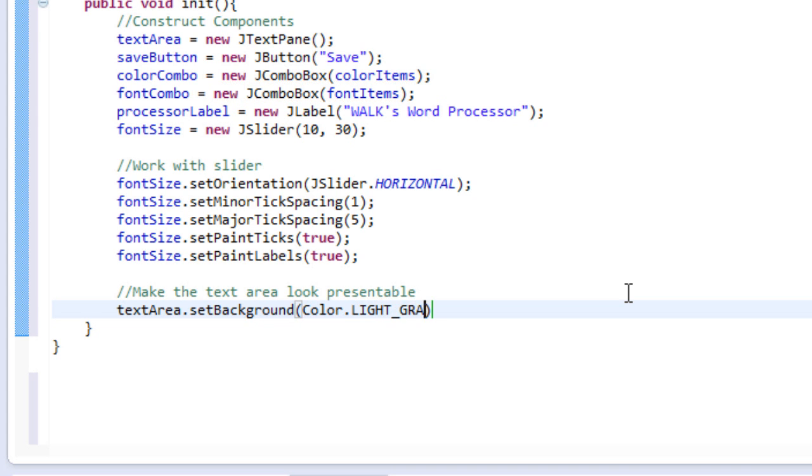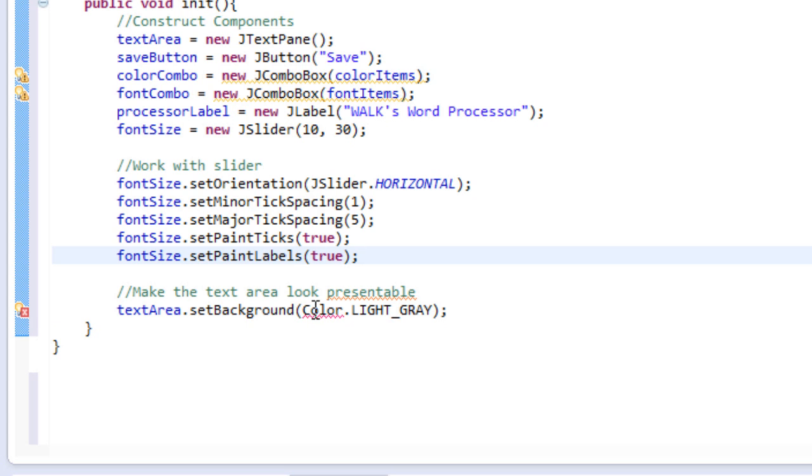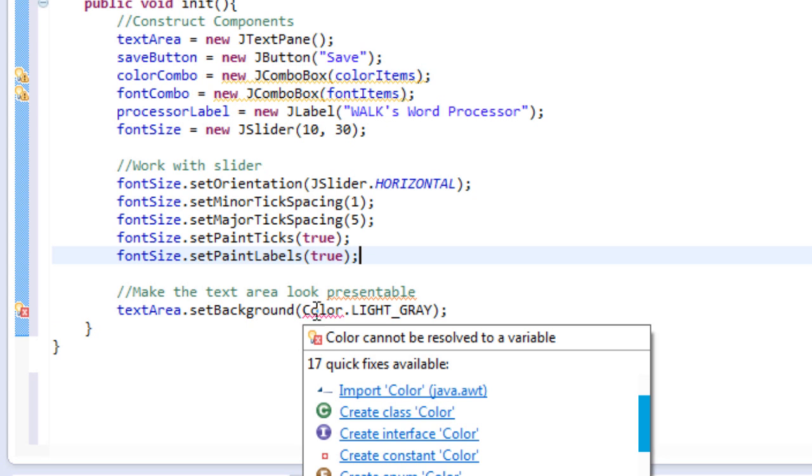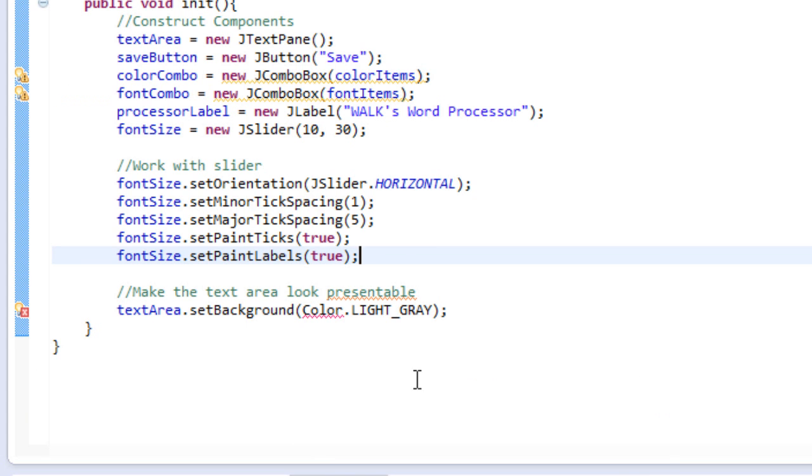So it's going to return an error. And that's because we have an imported color. So I'm going to hover over it. Okay, there we go. Hover over it and click import color. And now color is imported.